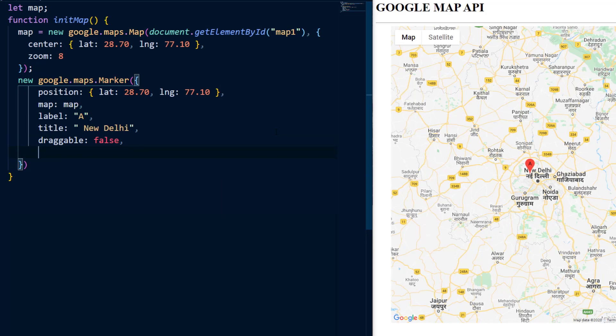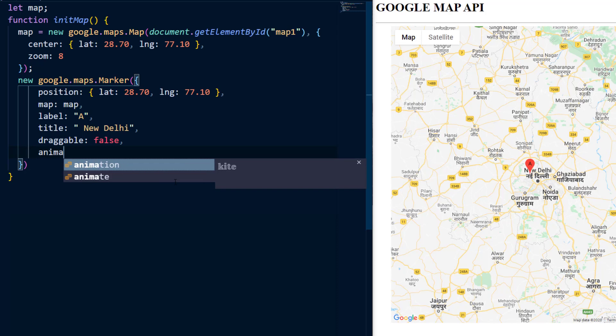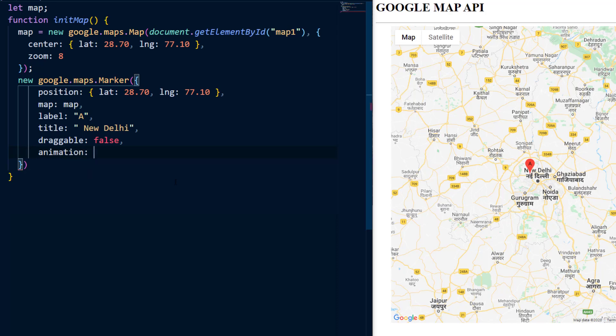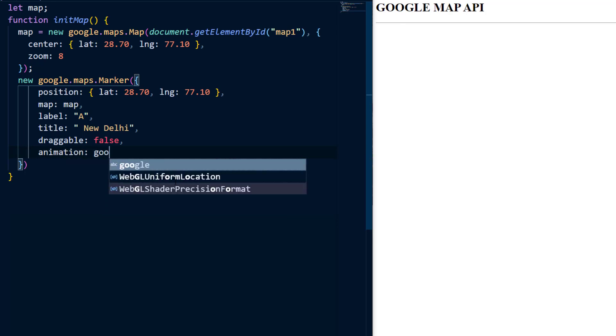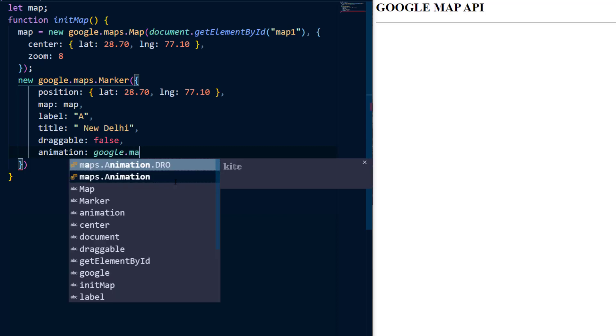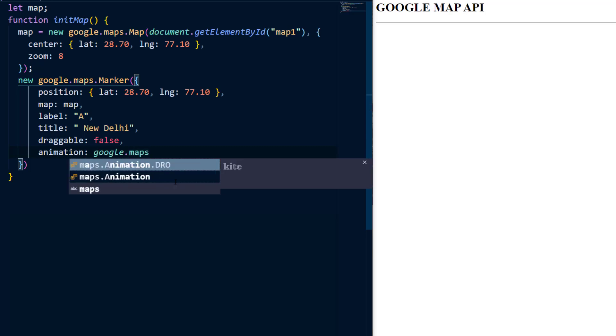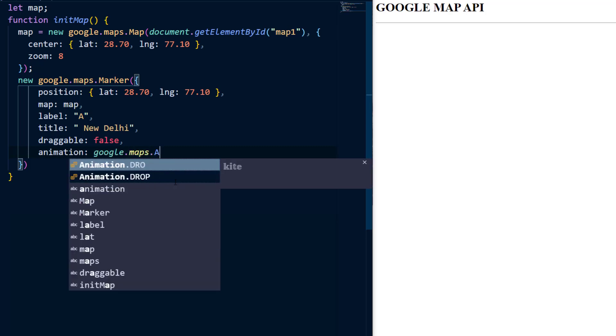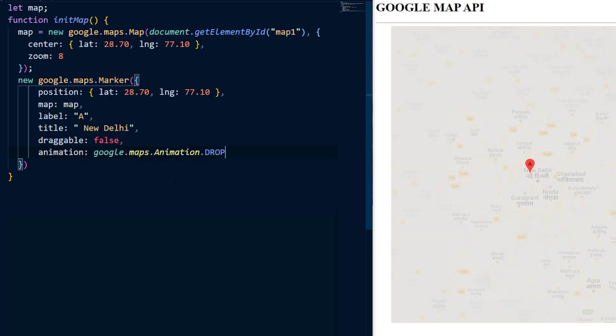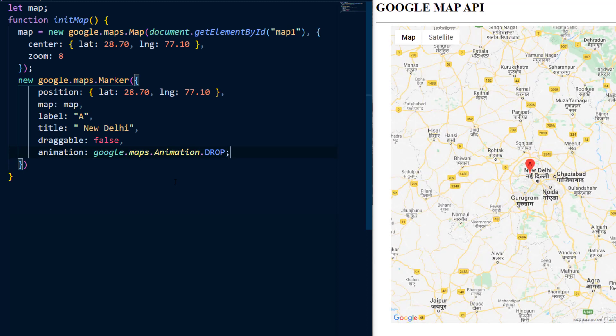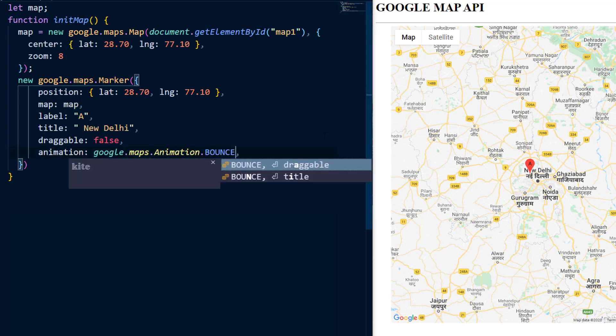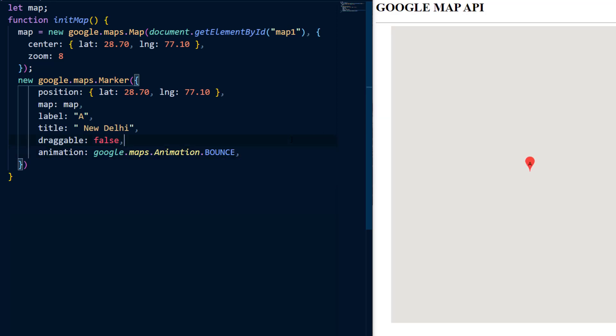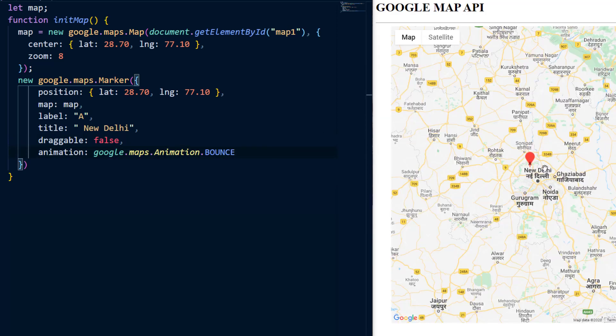Next, we can also add an animation to the marker. So for that we'll say animation. And we can say Google dot maps dot animation dot drop. And you can see that how we are getting this drop animation. We can also add a bounce animation to it. So if I say bounce, you can see how we are getting this bounce animation. Let's set it back to drop.